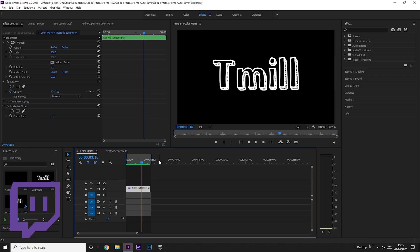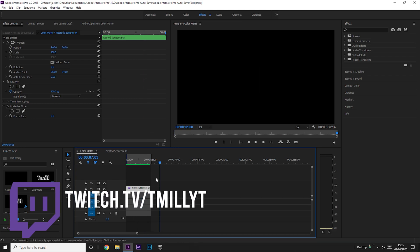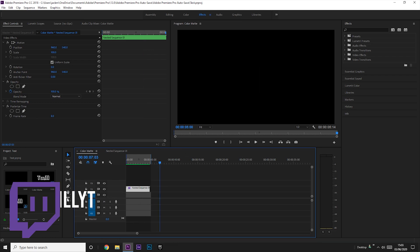So what you want to do is you want to first make your text. To do that, just go to whatever point in your timeline, and then come over here and click the little T or press T on your keyboard.